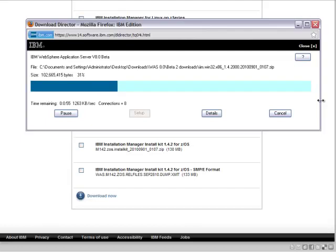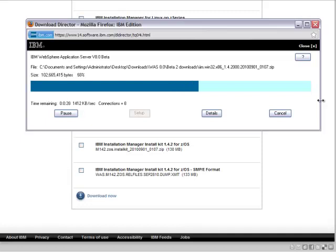We're downloading a single zip file, which is the install kit for Installation Manager on Windows. All right, we're downloading it.